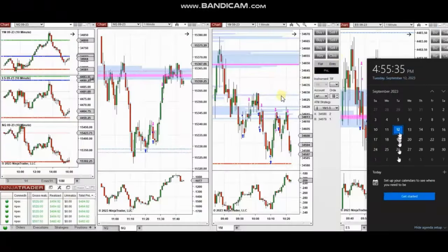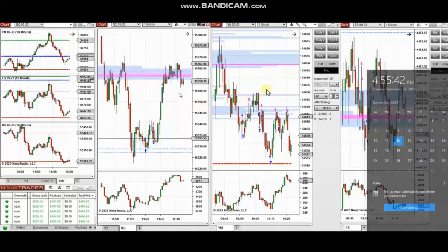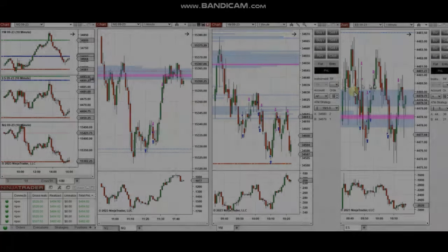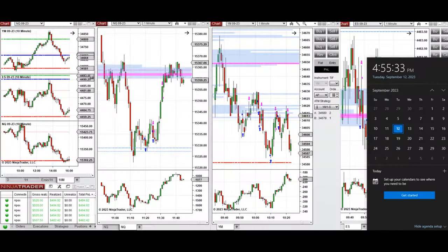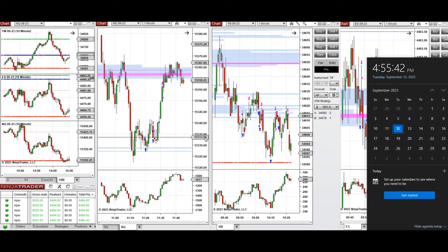The next few trades are those that I took during the New York market session. A video with detailed explanation was sent to students yesterday, so I'm going to replay that video here. Hello everyone, I'd like to share the trades that I took on Tuesday, 12th of September 2023.